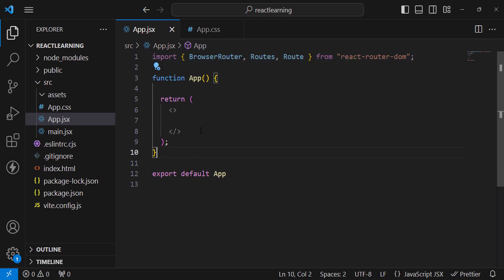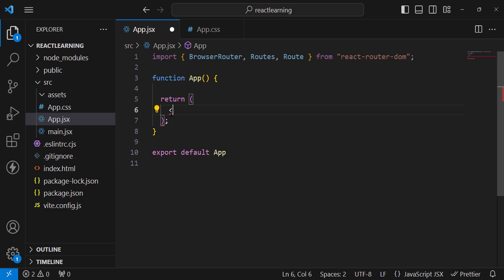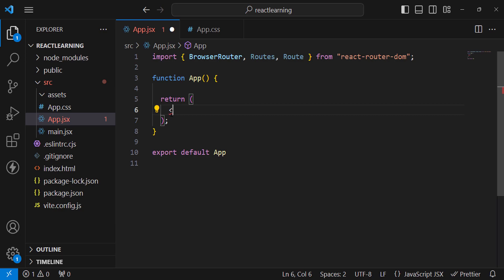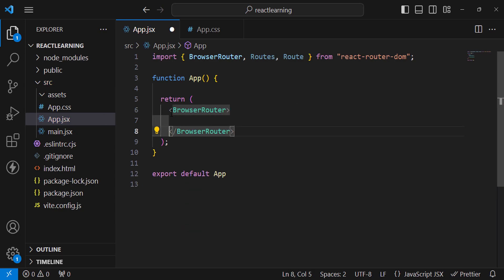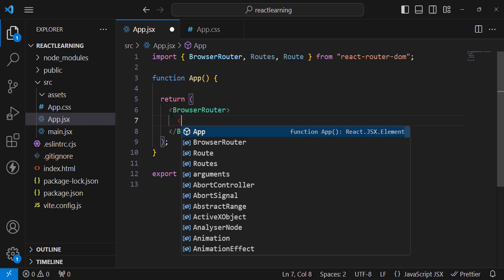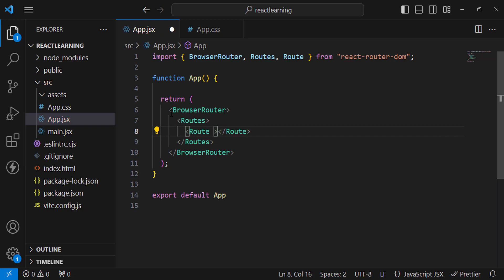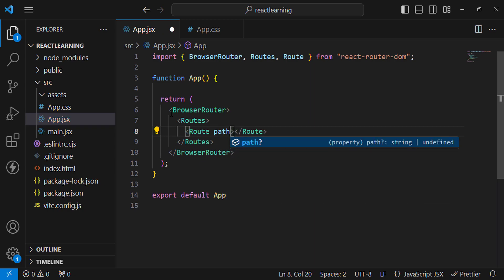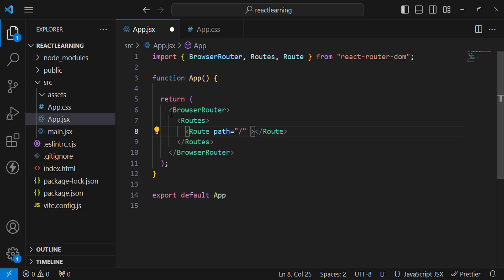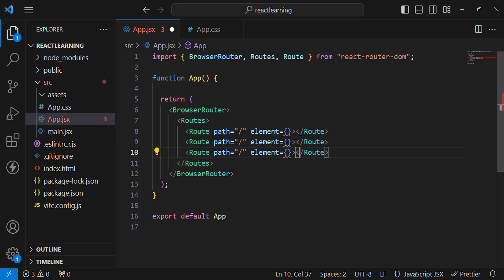Let's create the routes first, then we'll create the components. We'll use BrowserRouter, and inside it define Routes. Inside Routes, we add Route components. Each Route has two parameters: path — for example, '/' for home — and element, where we assign the component. We'll also add routes for admin and user.